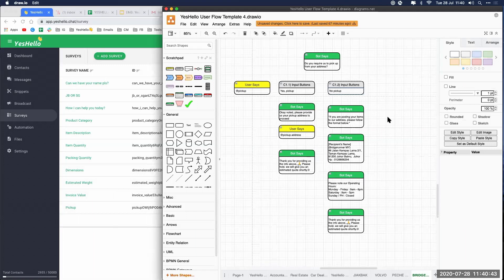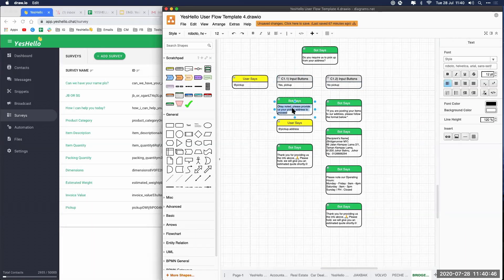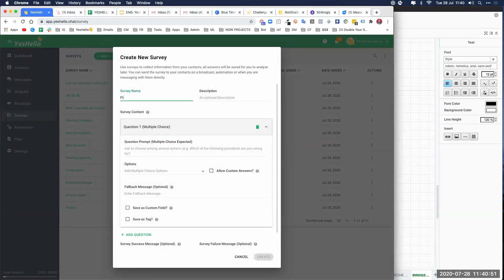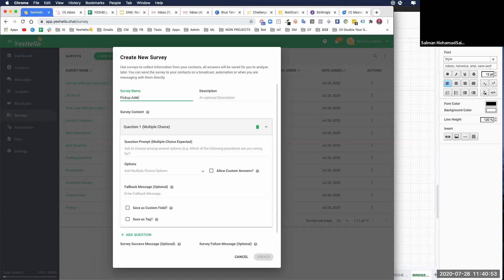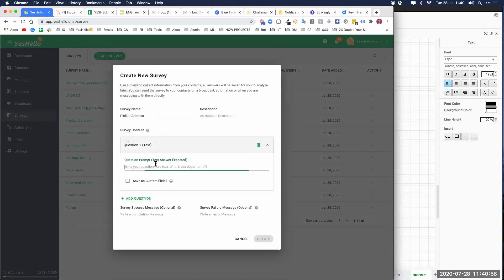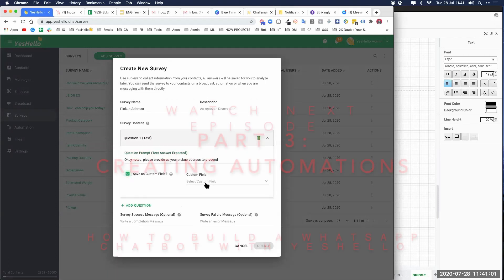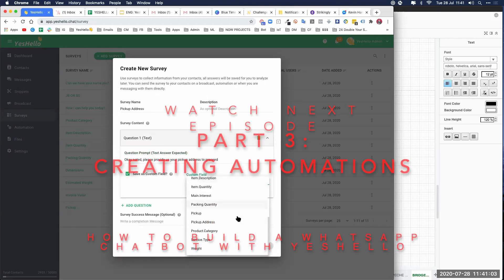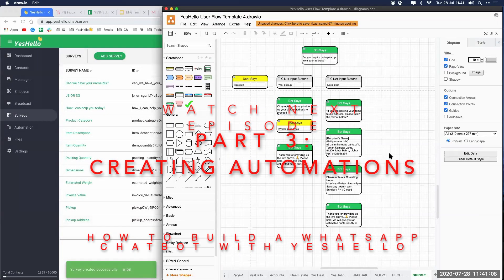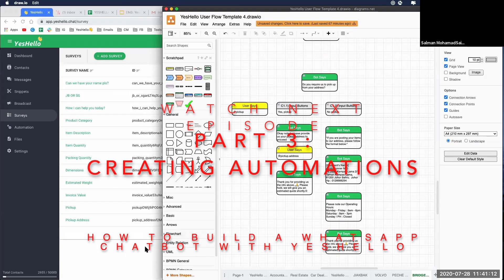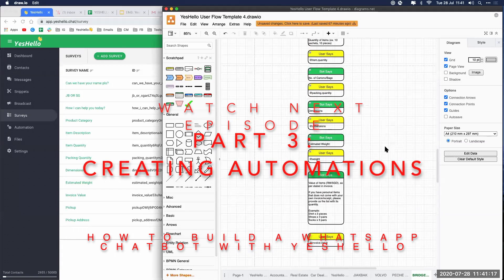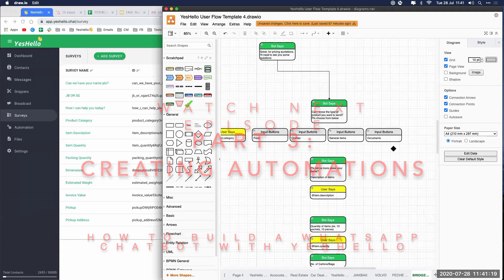Last one is pickup address. We add a survey for pickup address with a text question, paste in the question, save in custom field 'pickup address.' Create. Great — all surveys are done. Now we're in the final stage where we want to link it all together using automation. Once this is done we can test it.